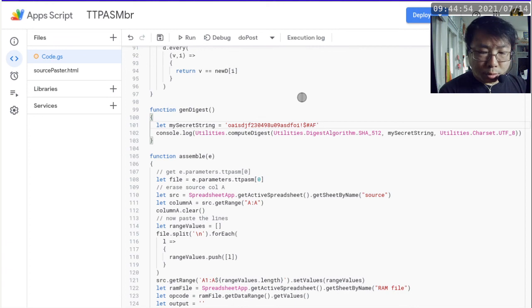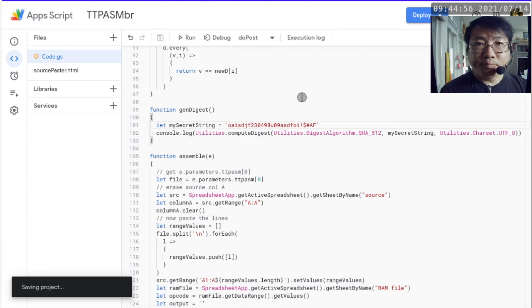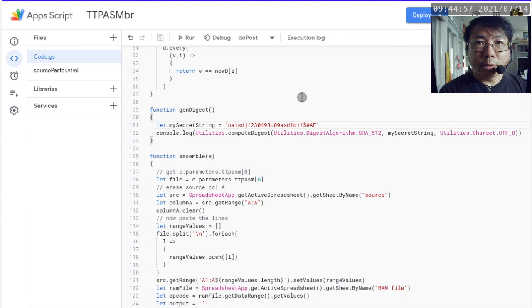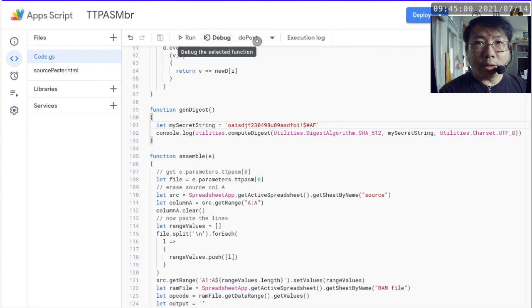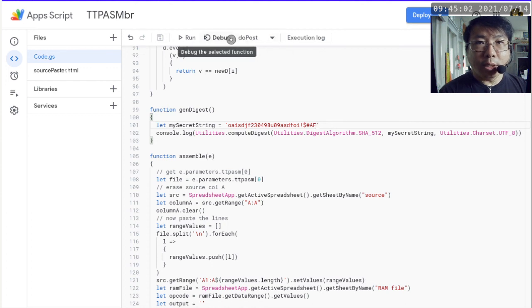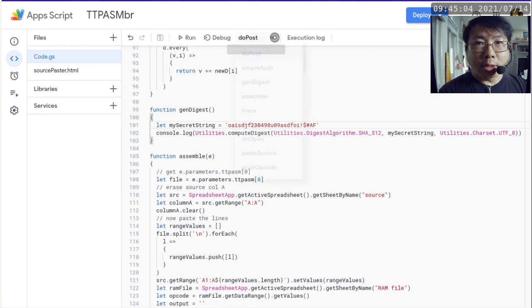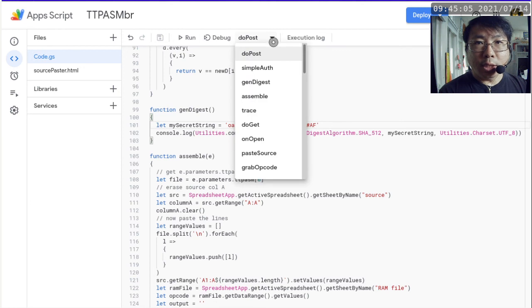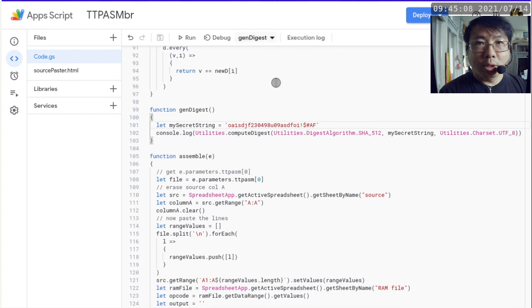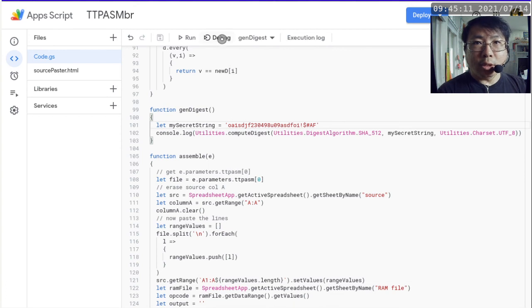Okay, so Ctrl S to save the file first. Once the file is saved, you want to go to the drop down box next to debug. And then click on the drop down box. And then you want to go to Gen Digest. So make sure it looks like this before you click on debug.